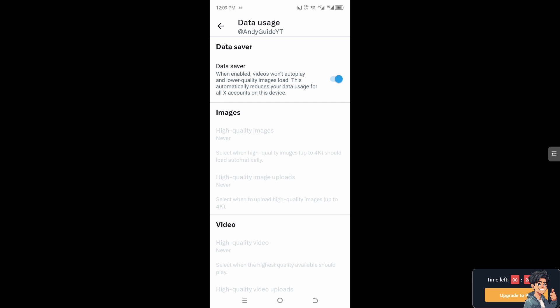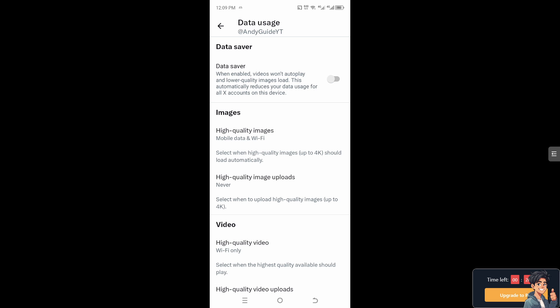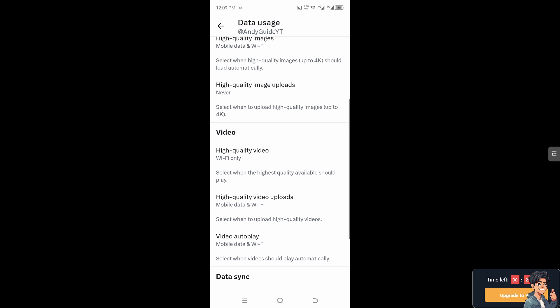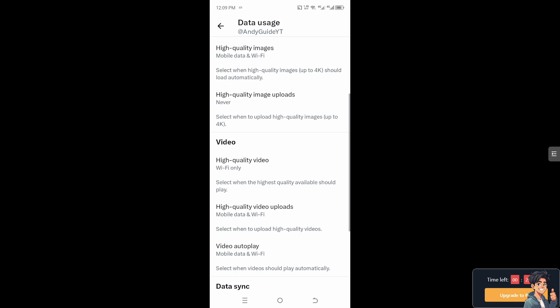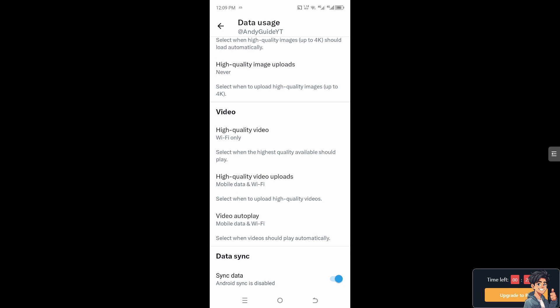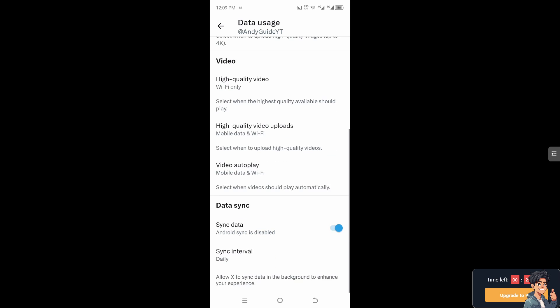If you turn it off, you have options for the images and video. High quality video for Wi-Fi only, and you can select when the highest quality available should play, and mobile data and Wi-Fi. Select to upload high quality videos is also available in this section.